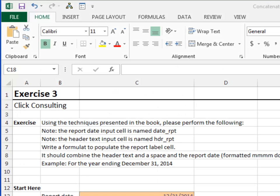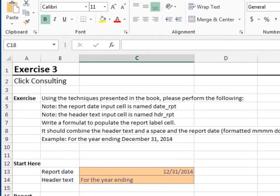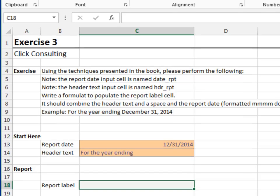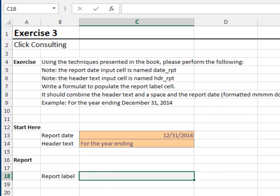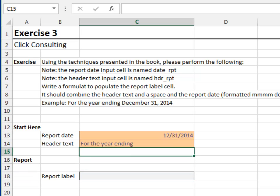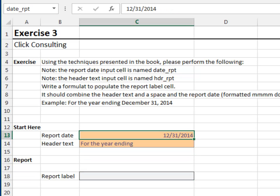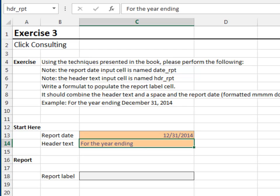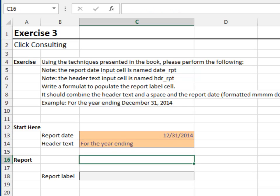Exercise 3. In this exercise, we'll concatenate a date value. We want to concatenate the header text and the report date. The report date input cell is named date_report. The header text input cell is named header_report.